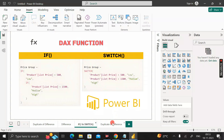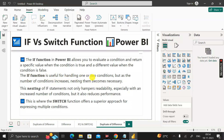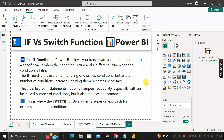Comparing performance: the IF function is useful for handling one or two conditions, but as the number of conditions increases, nesting becomes necessary. Nesting IF statements not only hampers readability with an increased number of conditions but also reduces performance. This is where the SWITCH function offers a superior approach for expressing multiple conditions, making SWITCH much better than IF in those scenarios. The selection between IF and SWITCH completely depends on the scenario.